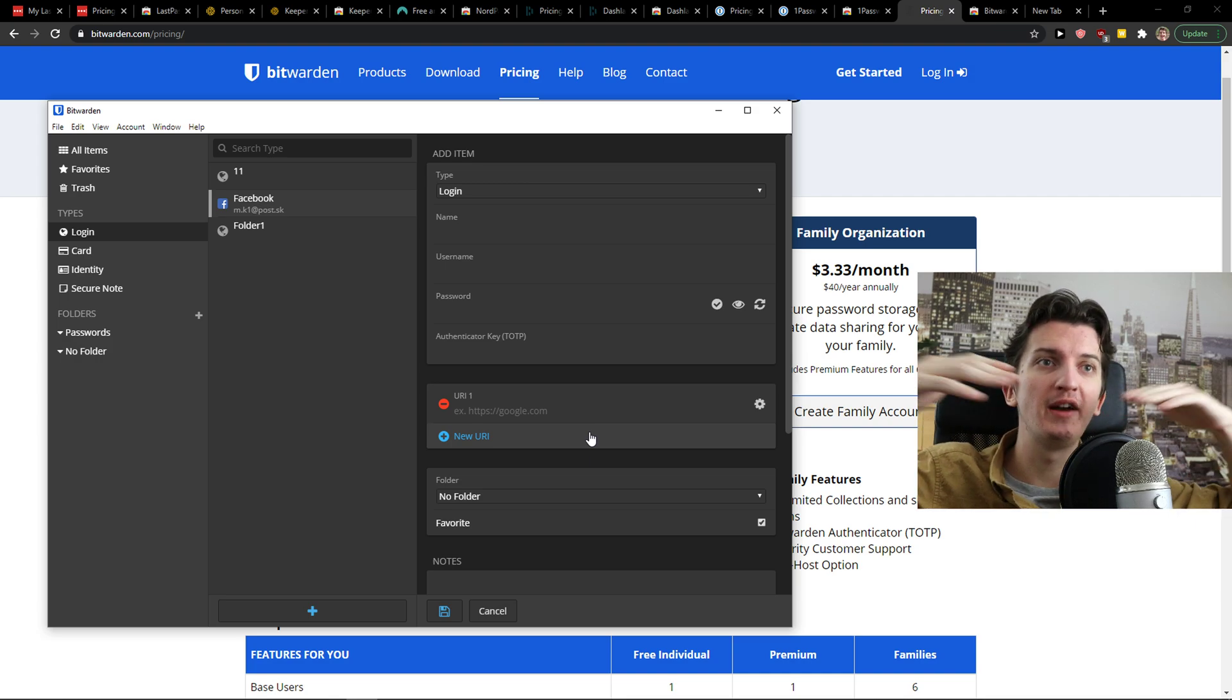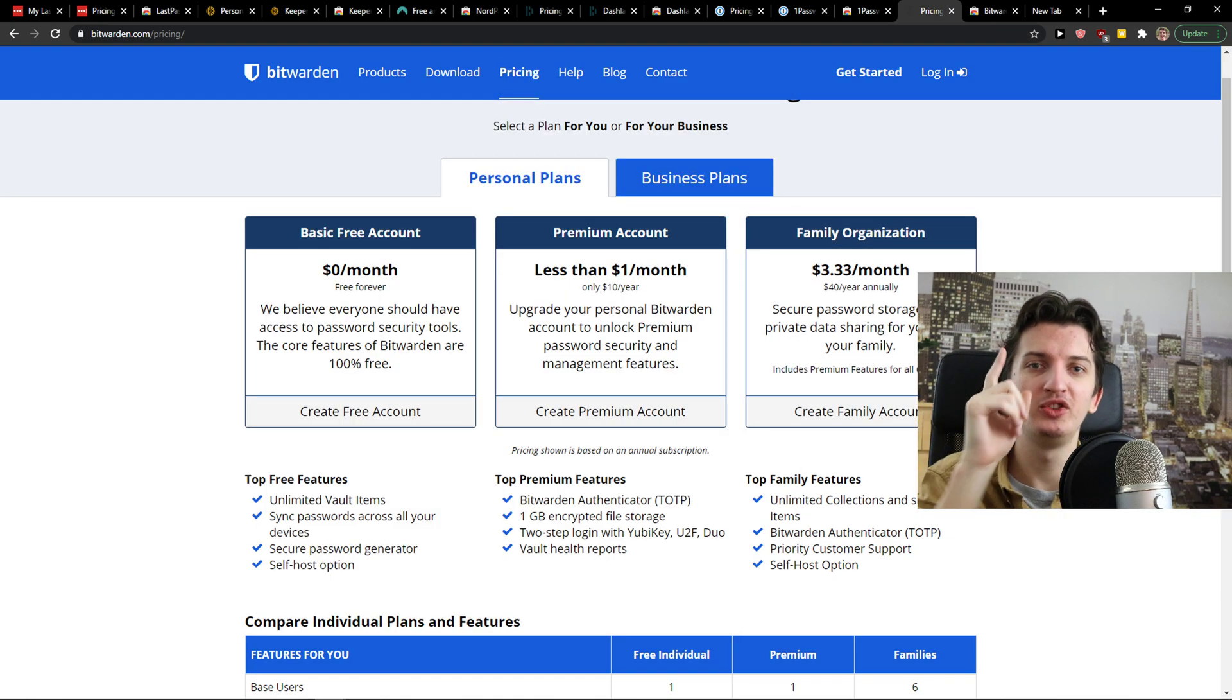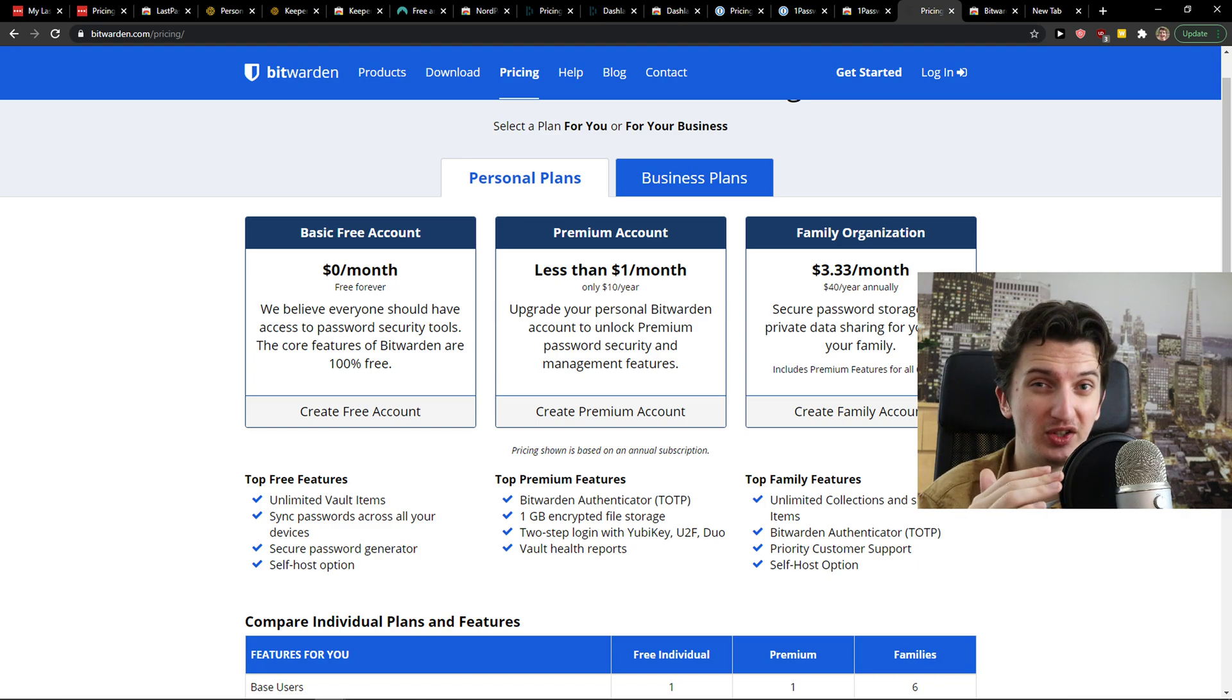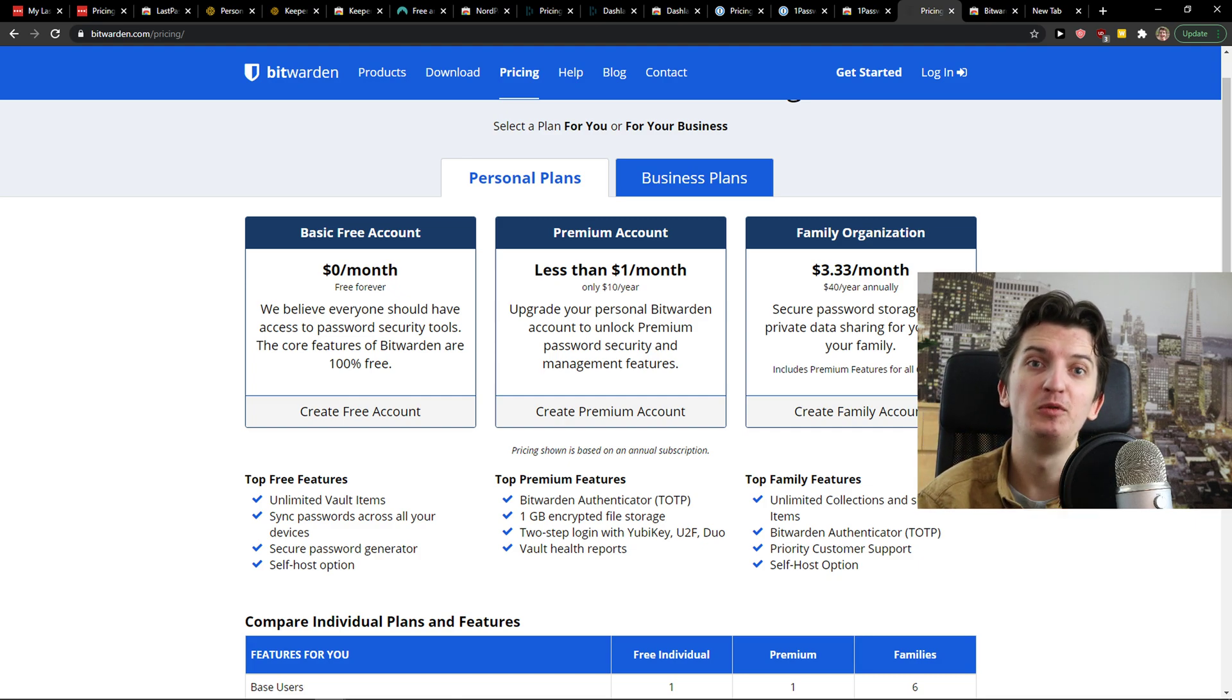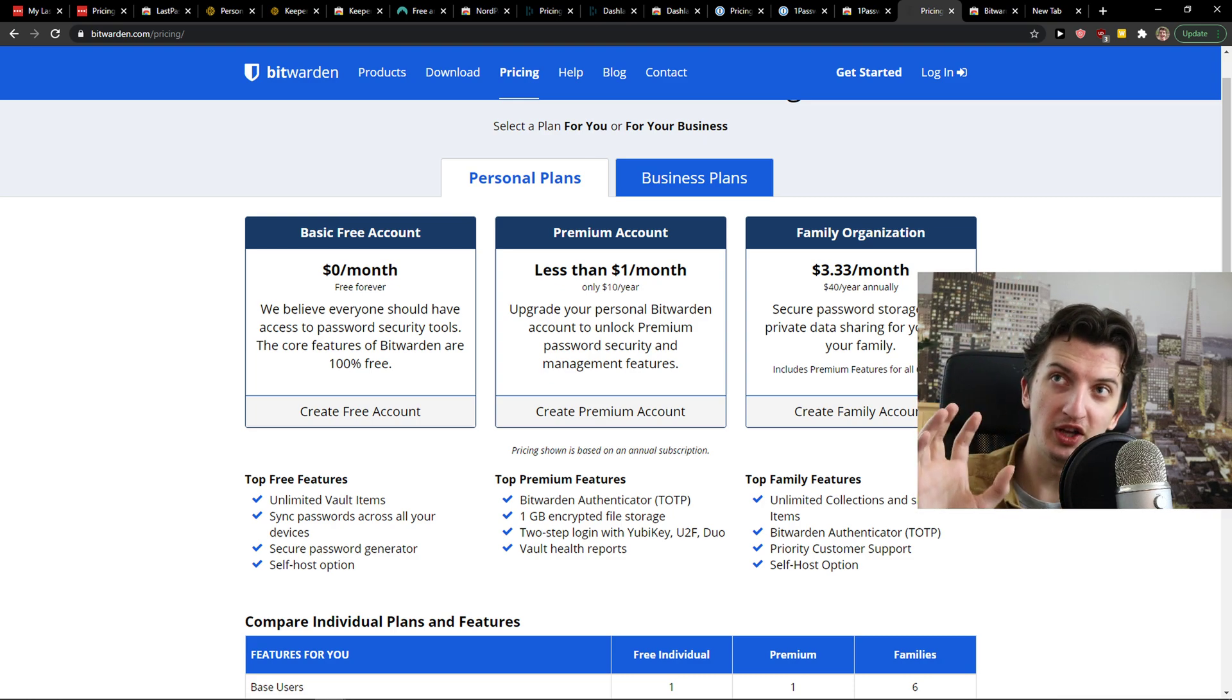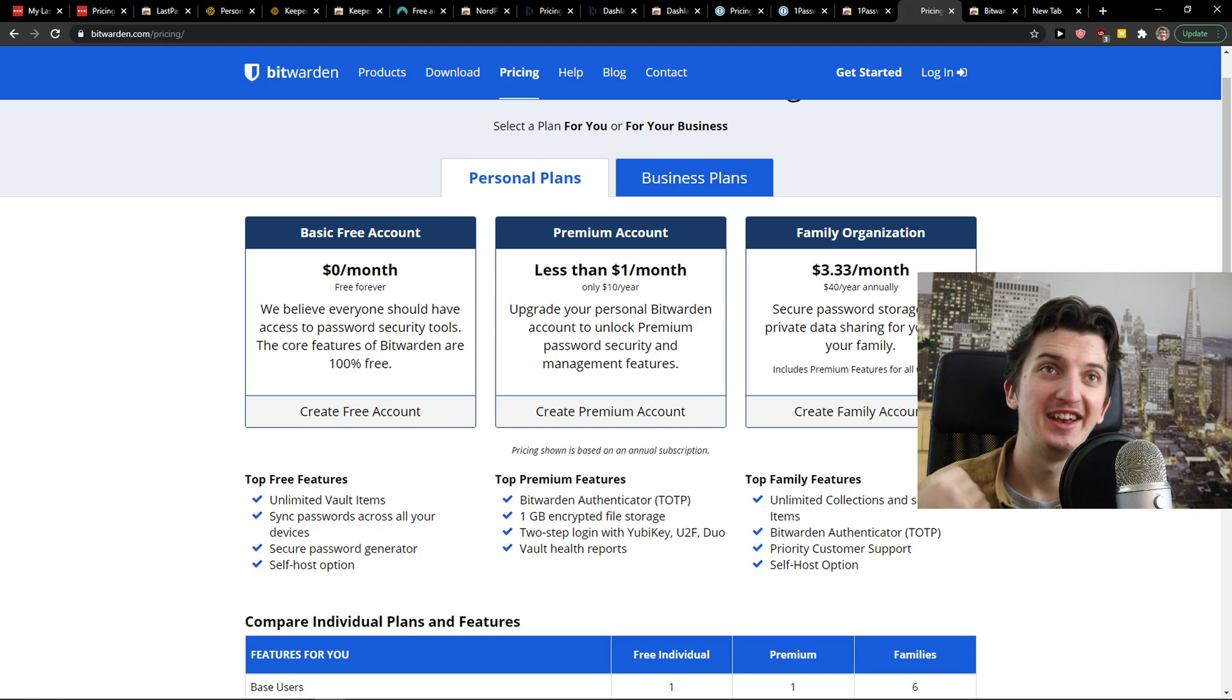Because do you know what Bitwarden chose as a strategy? In the past, every single company was increasing the prices year by year. But Bitwarden is different. They are going like, okay, we are going to give you the really huge value. It's open source but cheap.